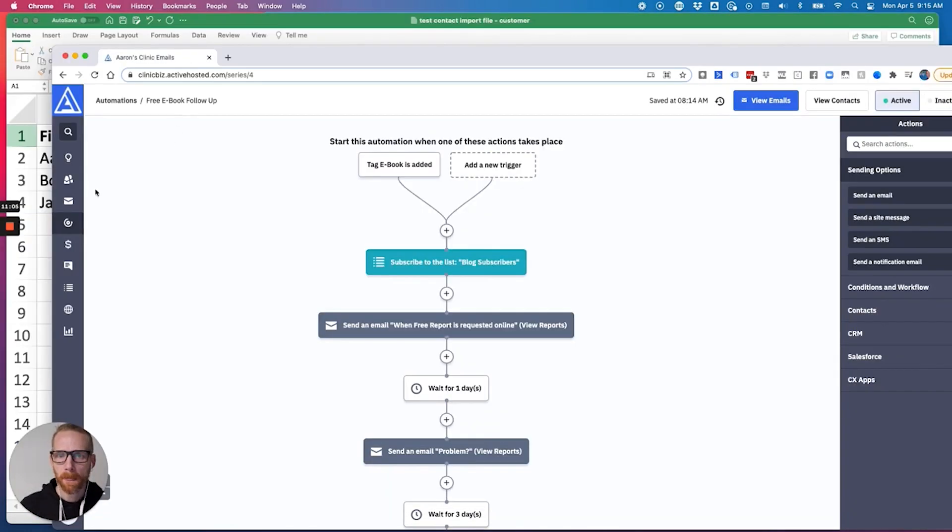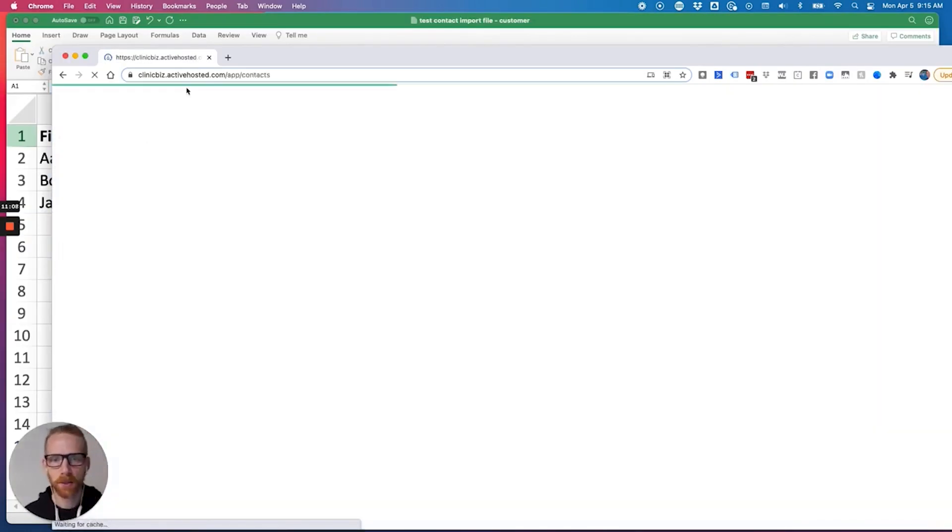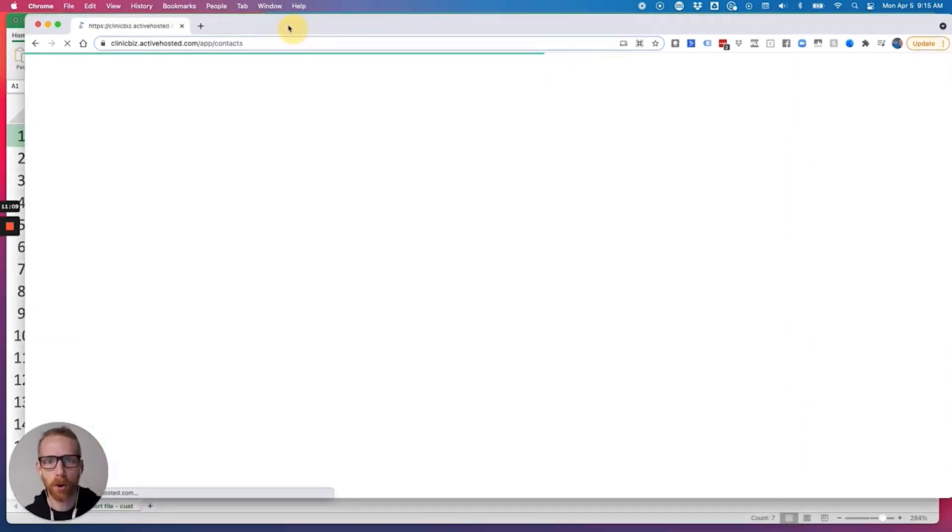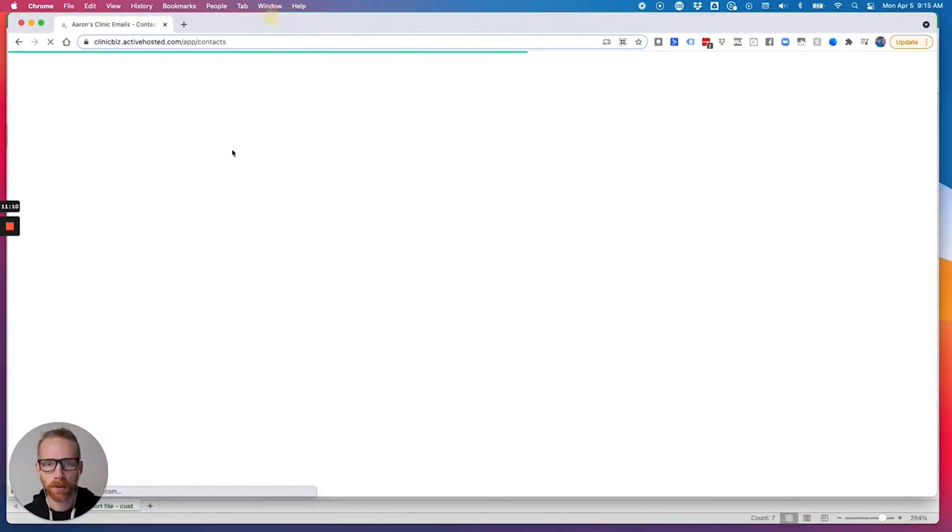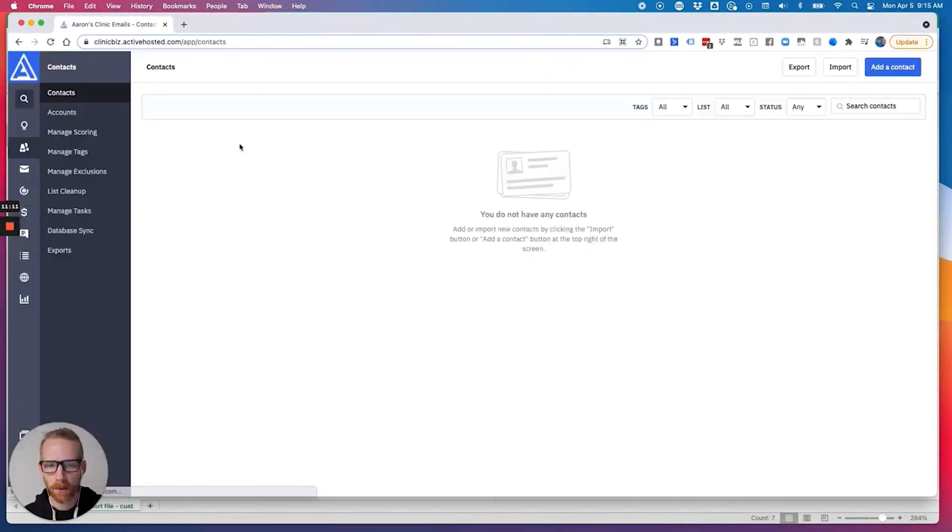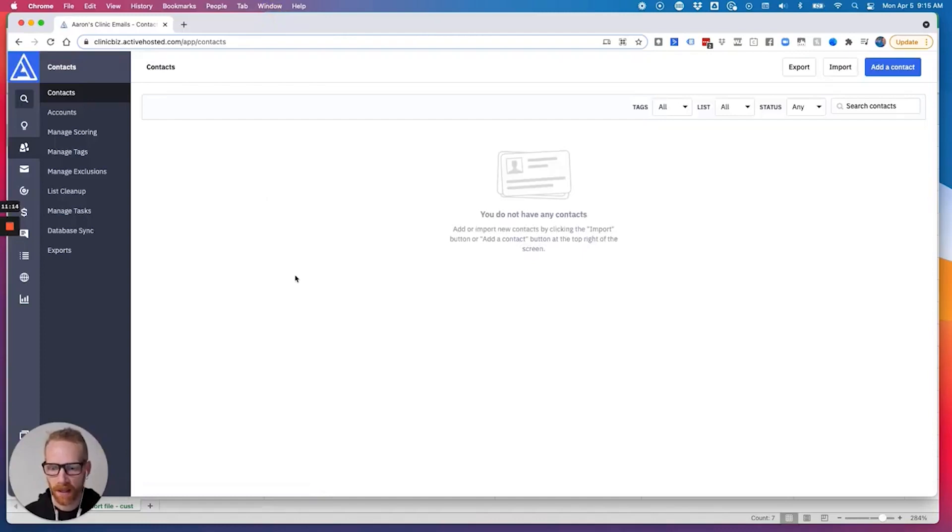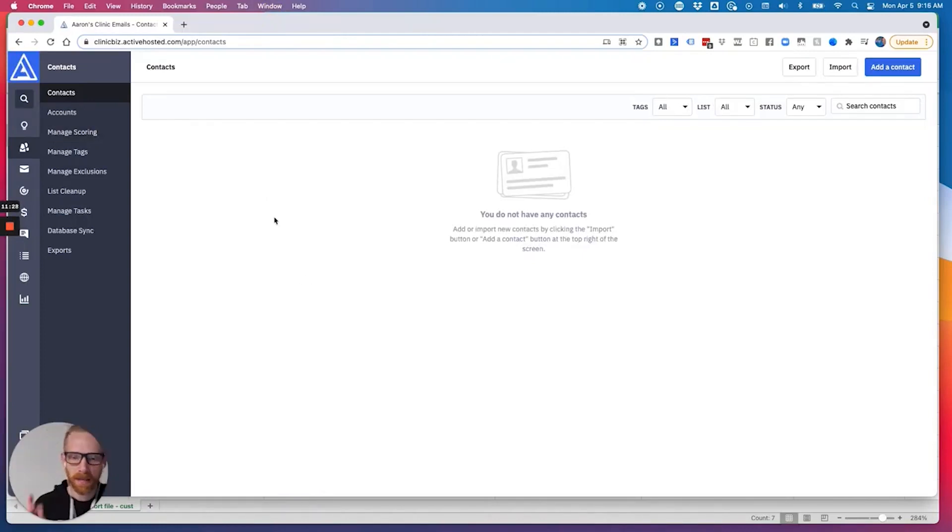Then what you're going to do is you'll see when you go to contacts, you'll have a whole bunch of people like in your contacts, like they're not in here because it's the sandbox account.